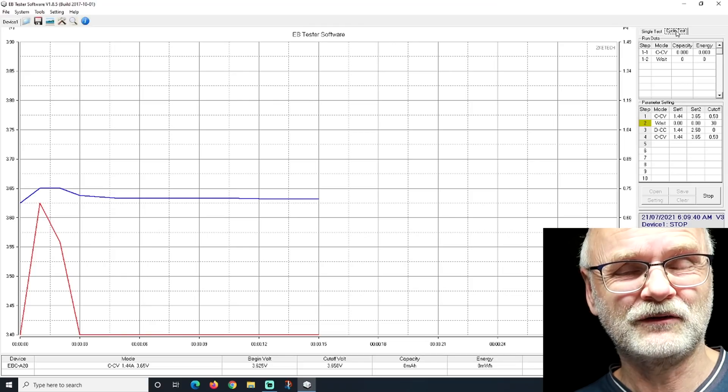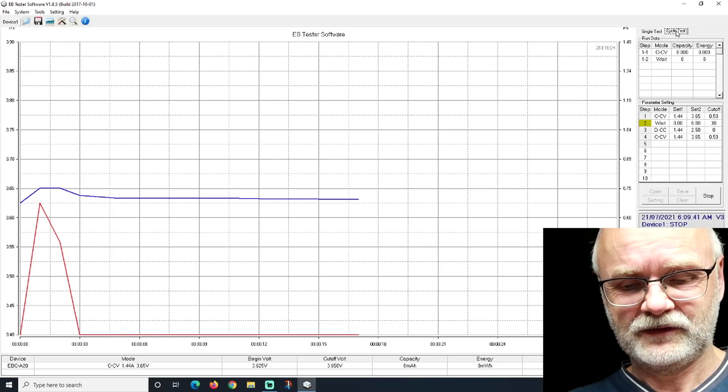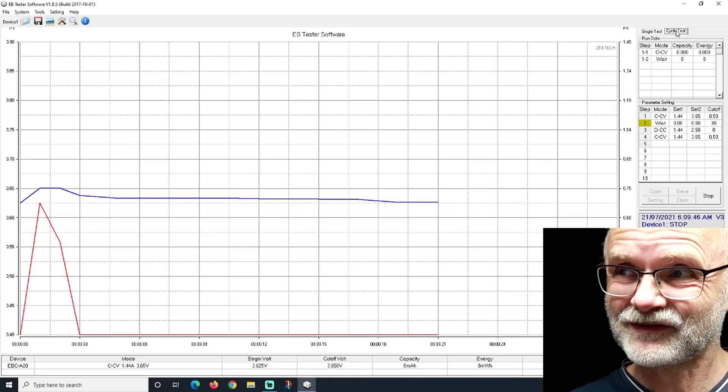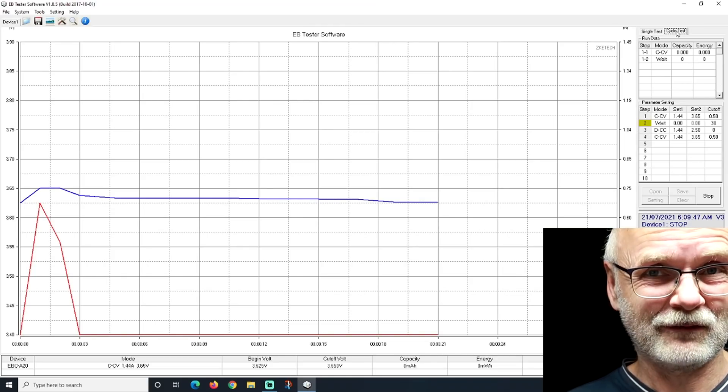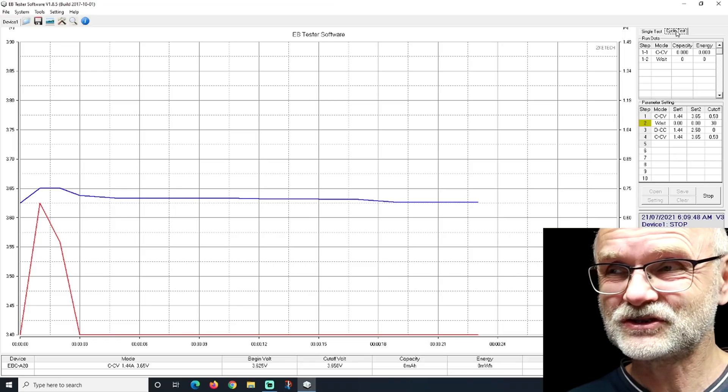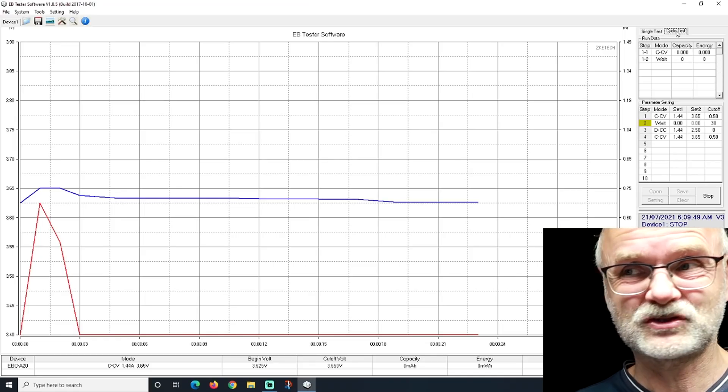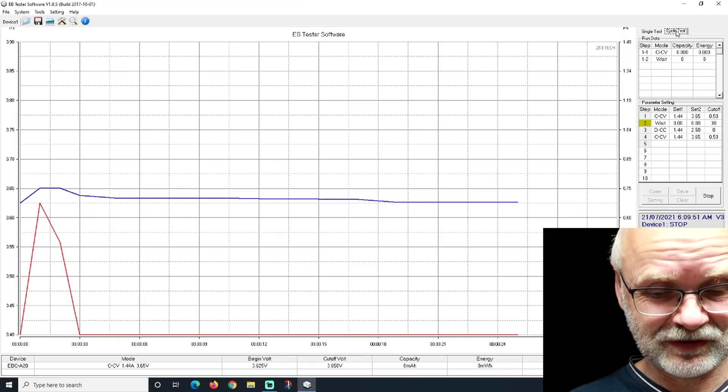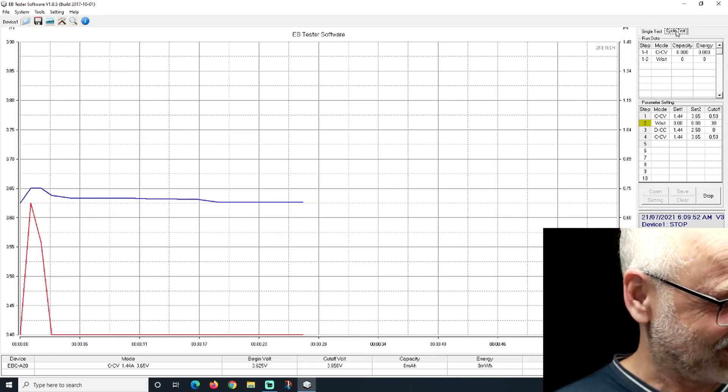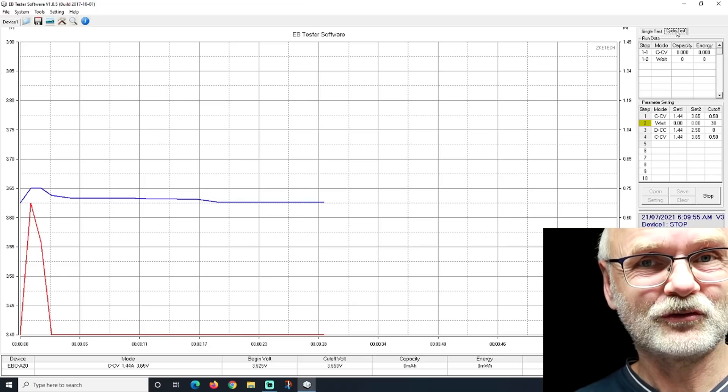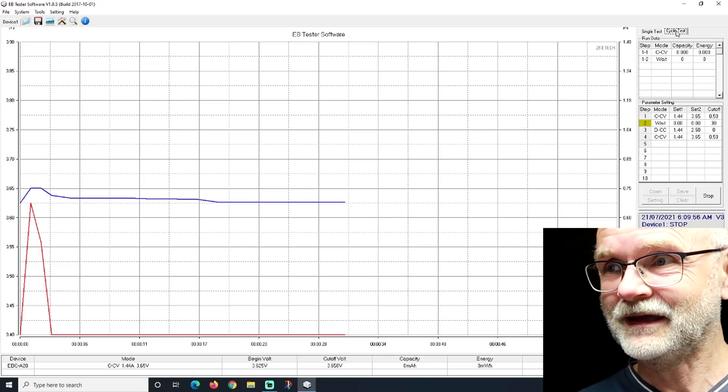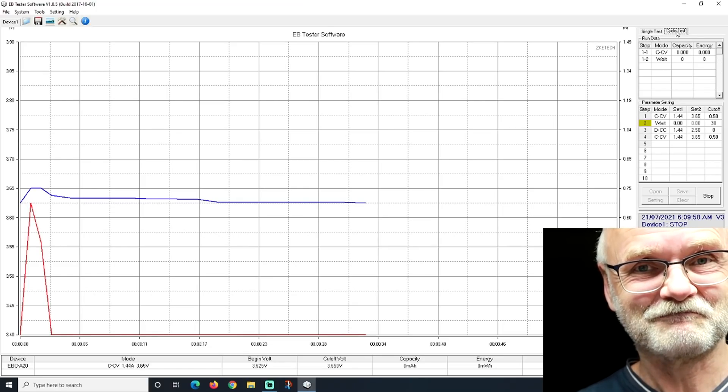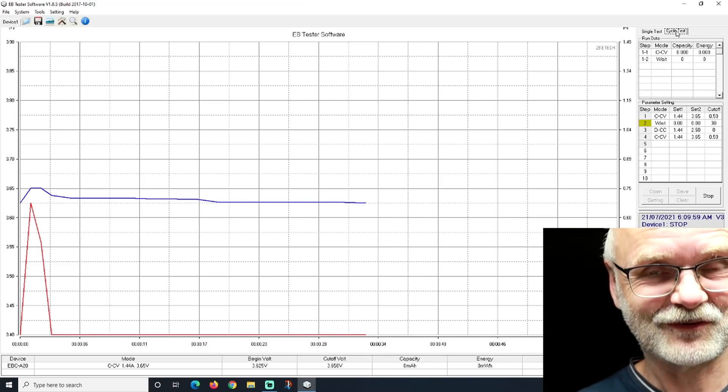And then we start the discharge and charging test. This should take around 10 hours I guess. 5 hours discharging, 5 hours charging. And then we should have our first result. I'll go to do some work. And we will see us this afternoon again. Have a great day.